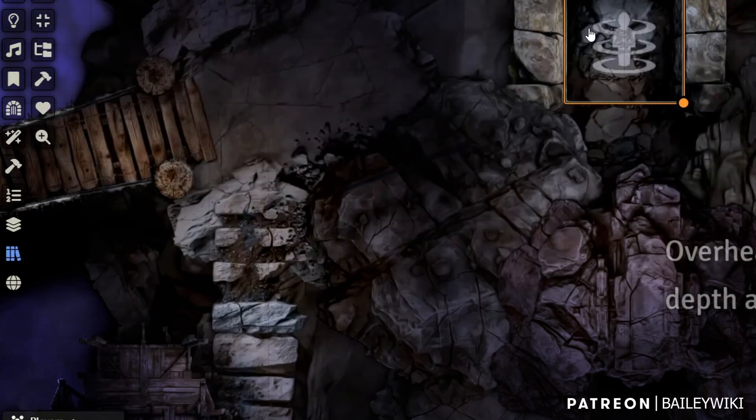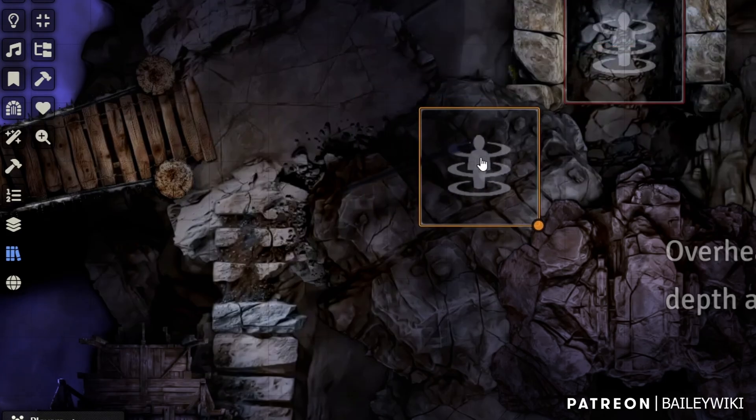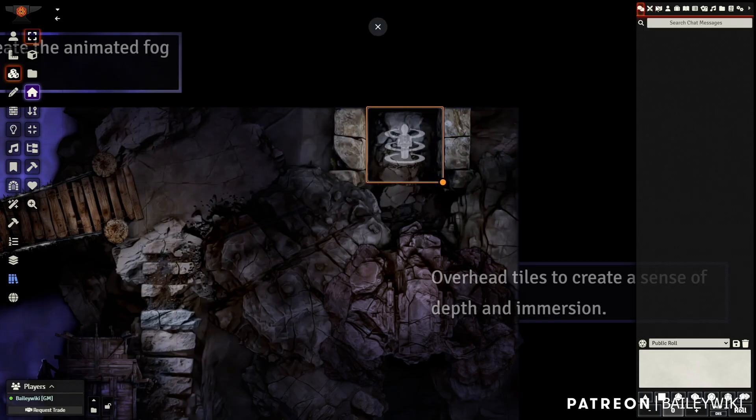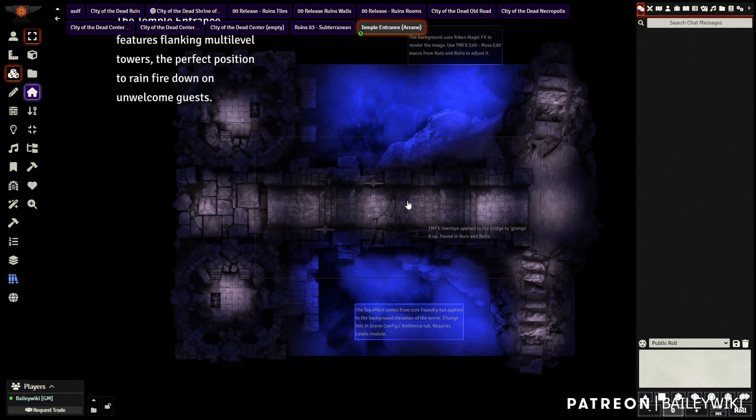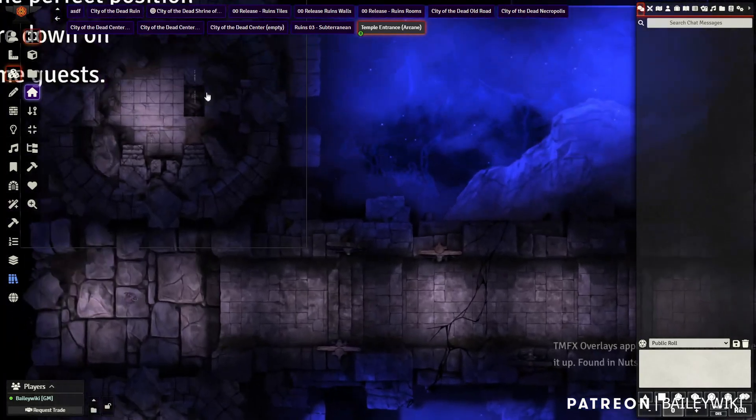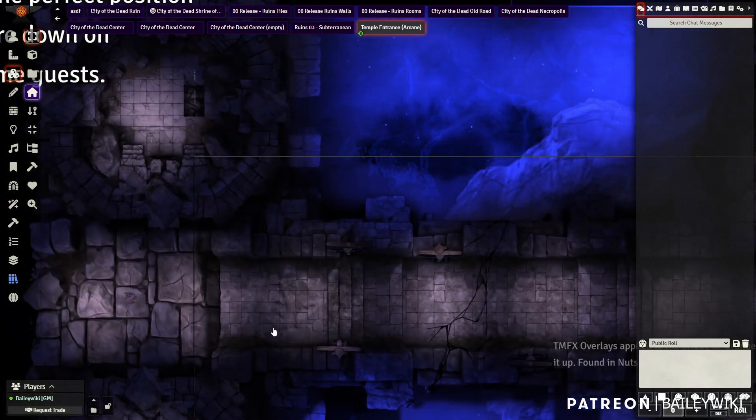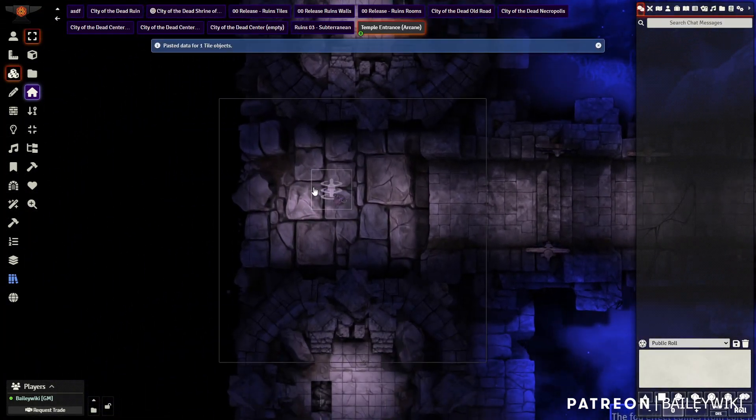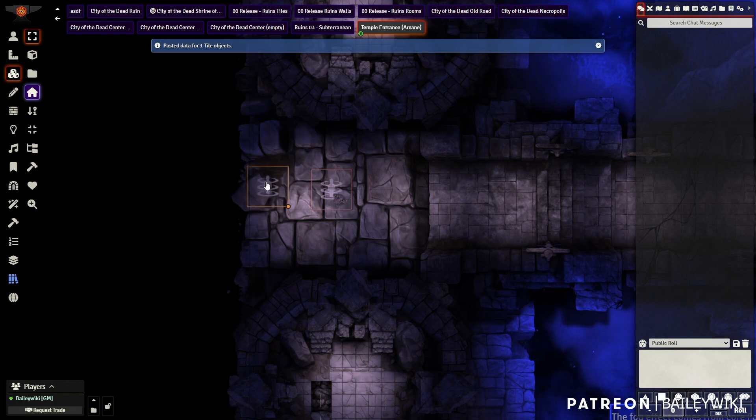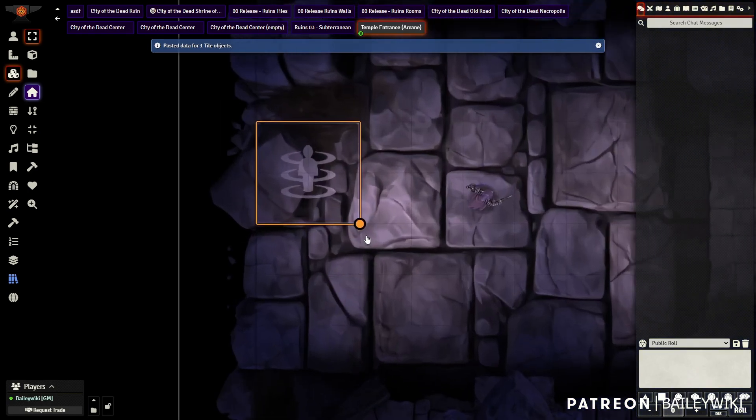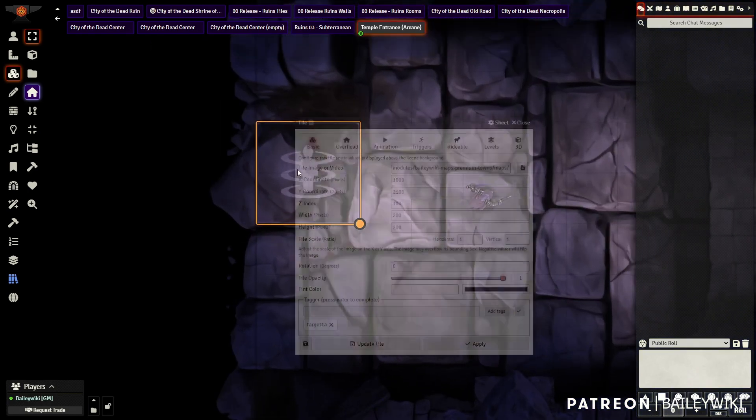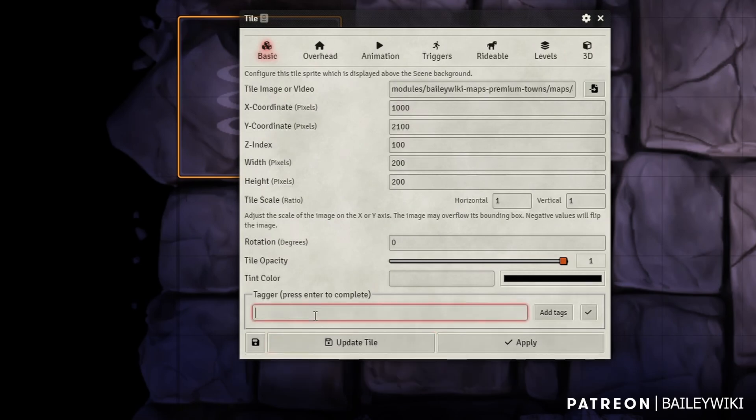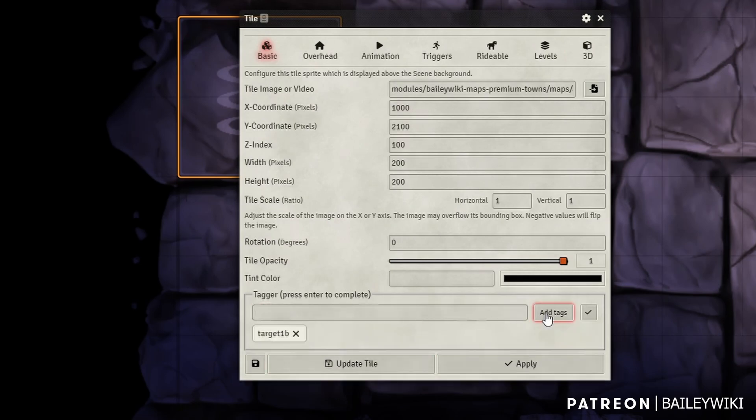And then we're going to copy this tile. So this is just a regular old tile. Now our destination is going to be this entrance gate kind of bridge area. So we'll paste our tile. Now this is one exact copy of the one we just made. And now we're going to click into it. And instead of target one A, we're going to say target one B and click add tags to lock it in.